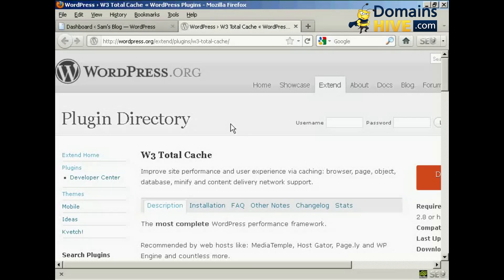The second thing is you must make sure that the permissions on your .htaccess file are set to 755. You can also set them to 777, but I don't recommend it, especially if you're on a shared hosting package.